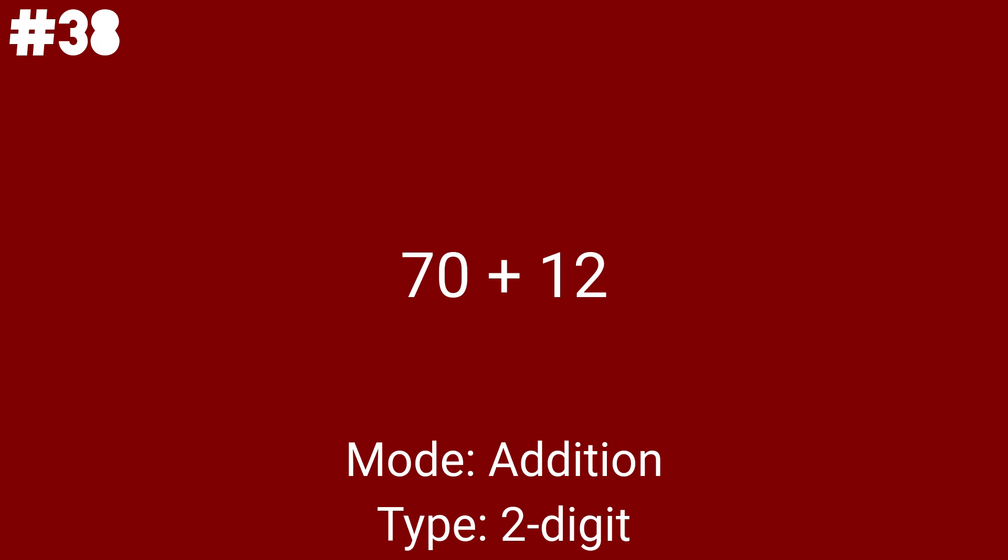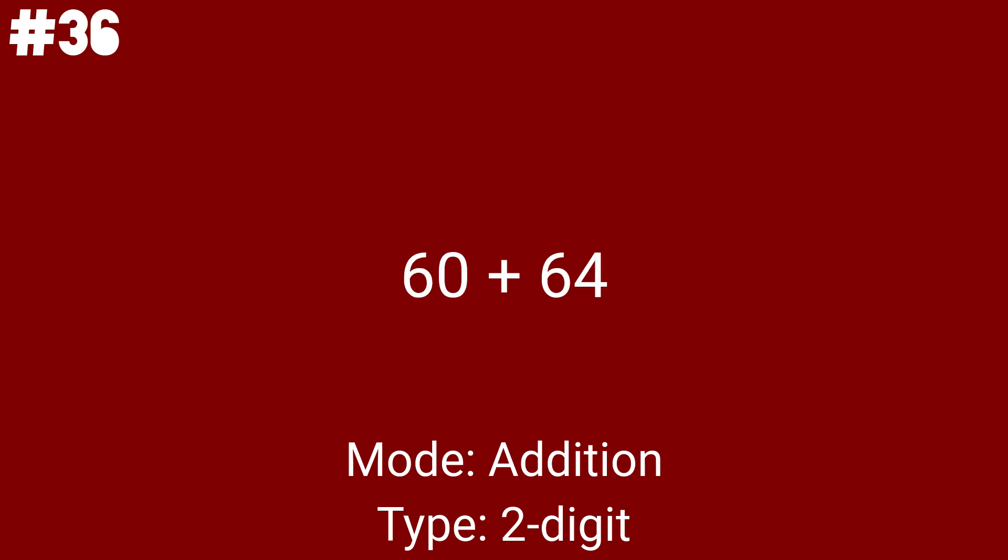70 plus 12 got selected as the 8th math problem today. No regrouping here, either. Now, we're on to 27 plus 68. This one requires you to regroup one time, and that's it. As the 10th math problem, we got 60 plus 64. This one is what I call the last 2 digit addition problem.